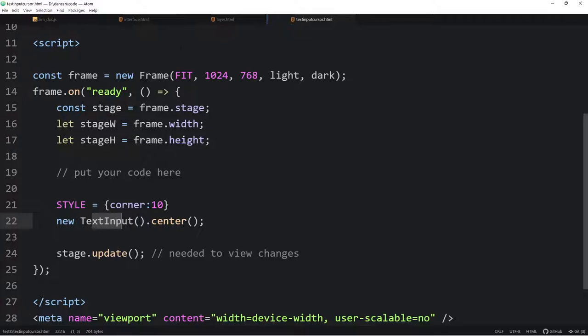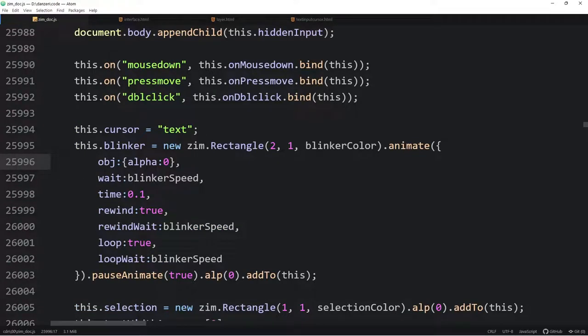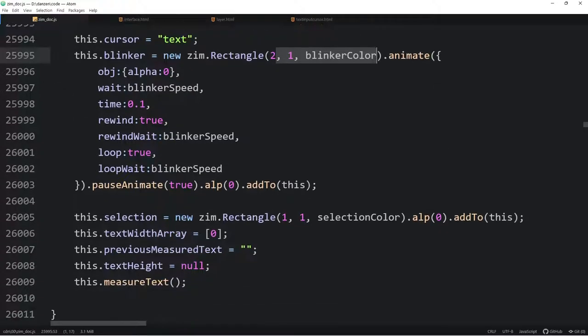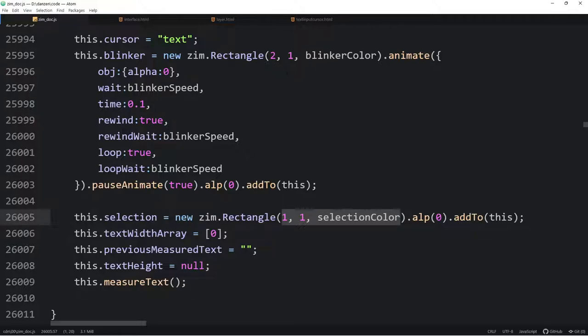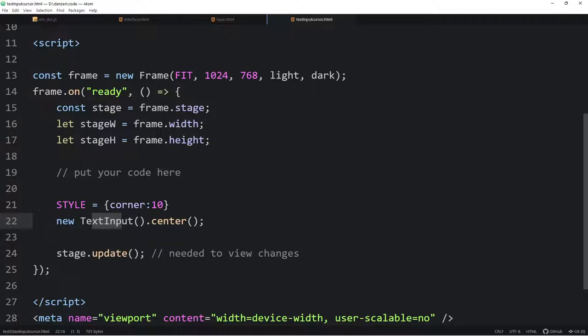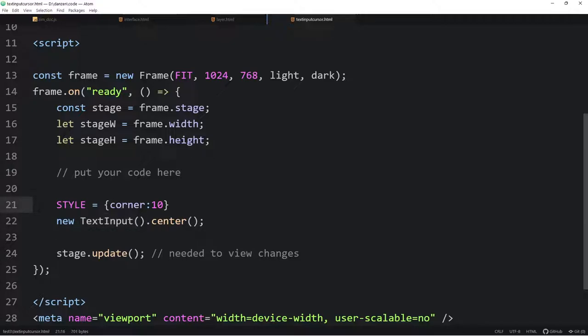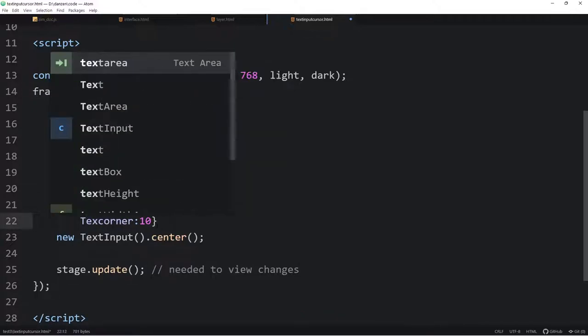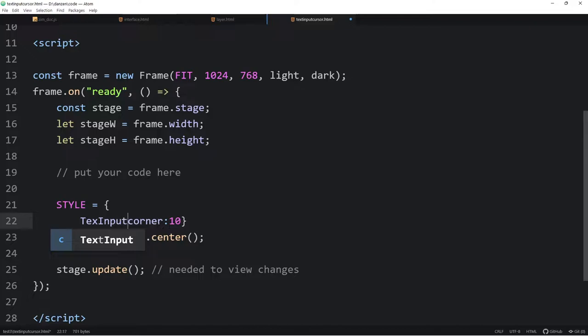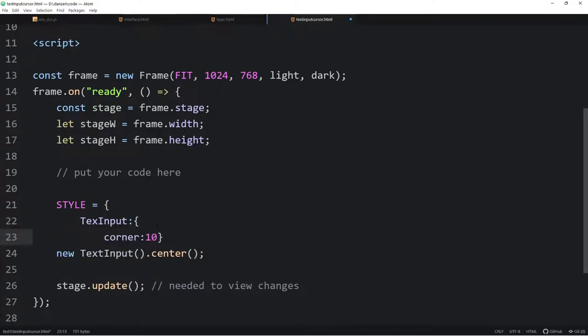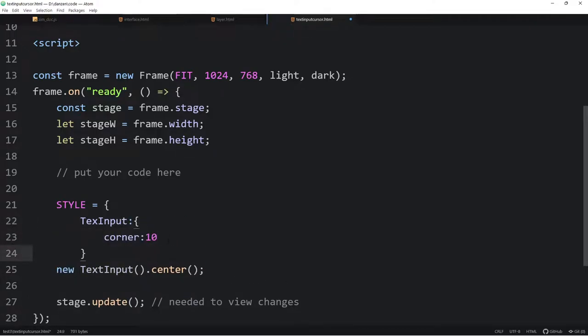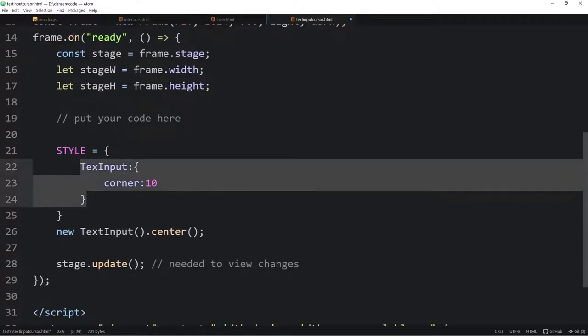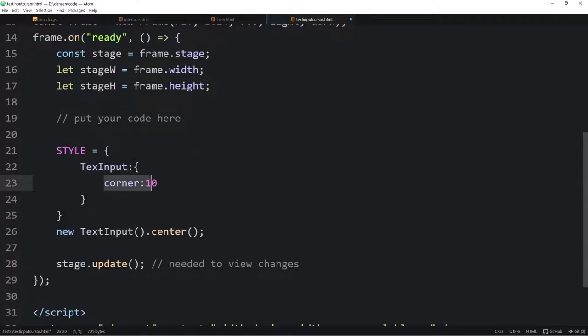So today in this under the hood, we're going to go to the Zim docs and jump right on into line 25995. Nice. Where we're making the blinker, which is a rectangle. And there it is. That's what it looks like. And here's the selection rectangle right here. And these are open to have styles applied to them. A solution, if you come across this, let us know so that we can adjust the component so that it styles properly better. But a solution would be to say, oh, okay, text input, text inputs will have the following style, corner 10.